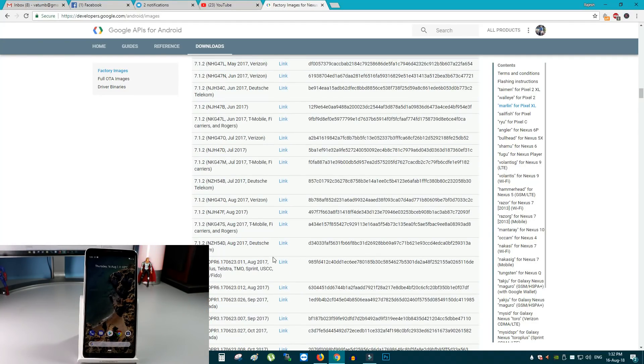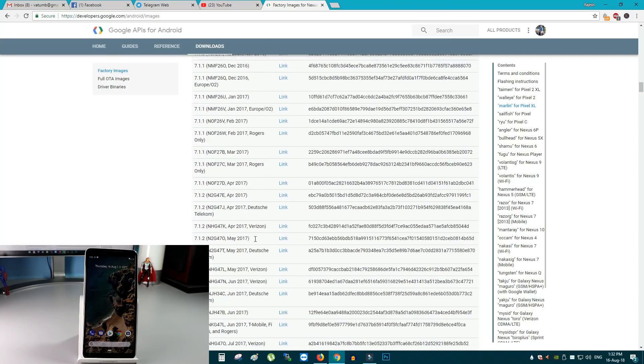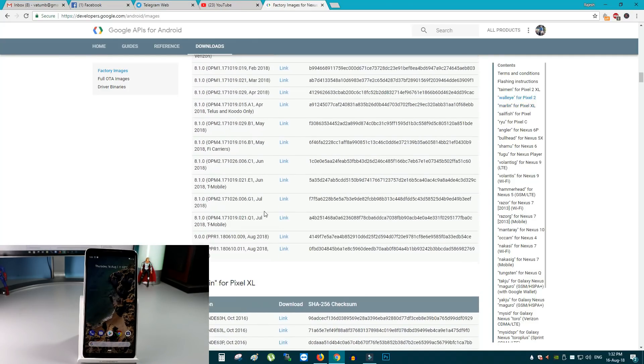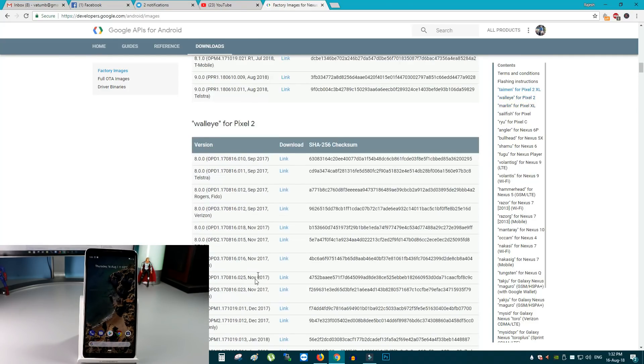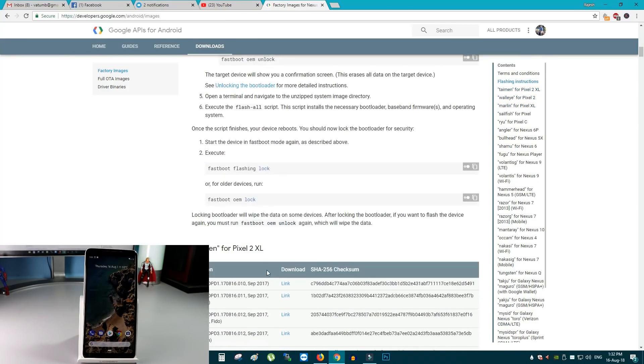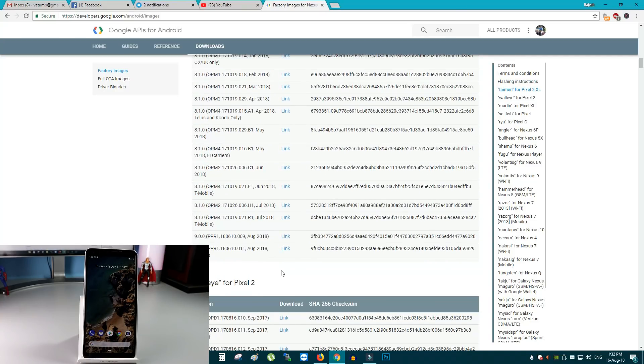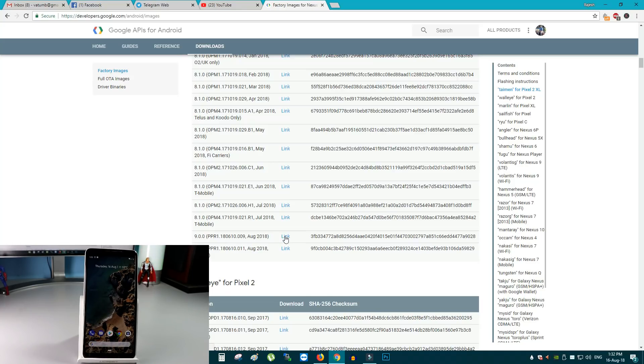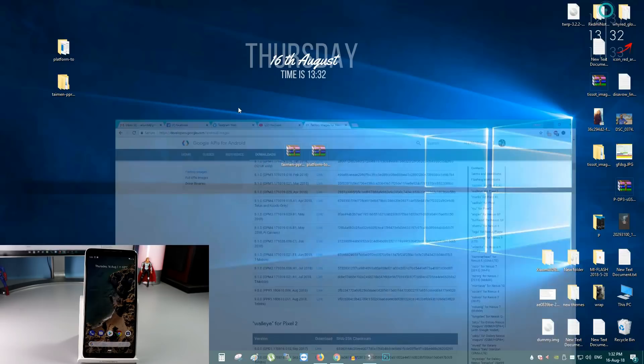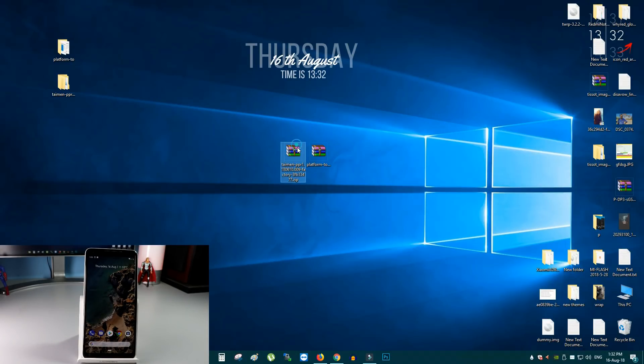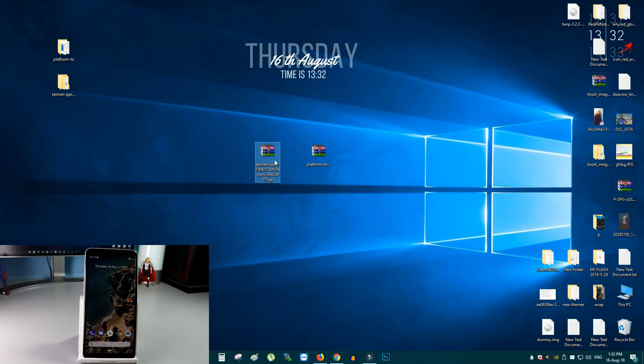In this video we are using the Pixel 2 XL phone. So, we have to download the Pixel 2 XL system image file. Here is the link. You can see that 9.0.0 is PPR1 the latest build for Android Pie system image. I already downloaded the file. Here is this file. TAMON PPR1 1 1 8 0 6 1 0 0.